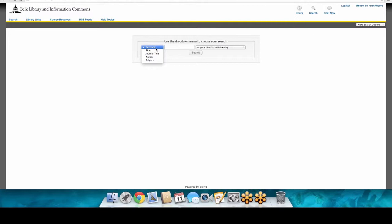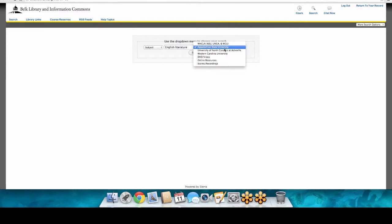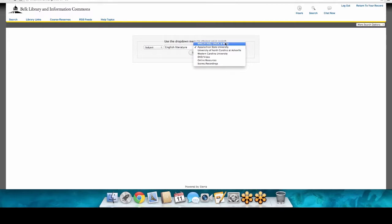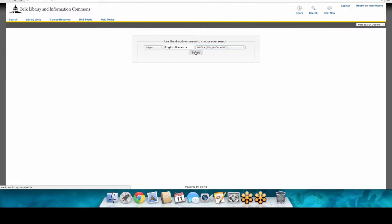The first is to click on Classic Catalog. This searches all the books — just books and e-books. You can do a search by title, author, or subject. Over here you can choose to look at items at Appalachian State, Western North Carolina, or I tend to choose All when I do a search because I want to open up to as many resources as possible.